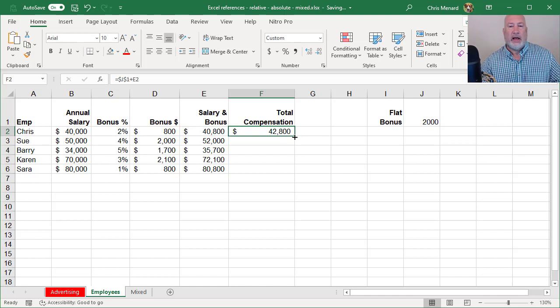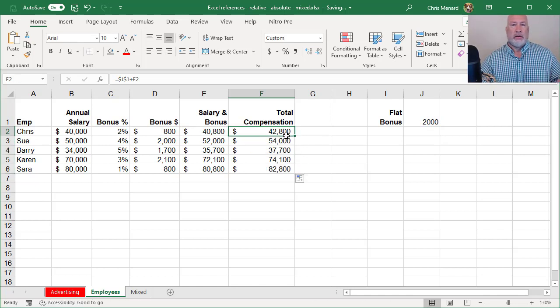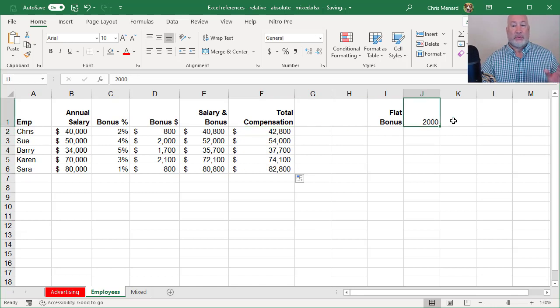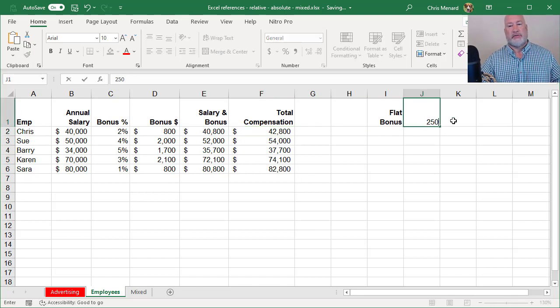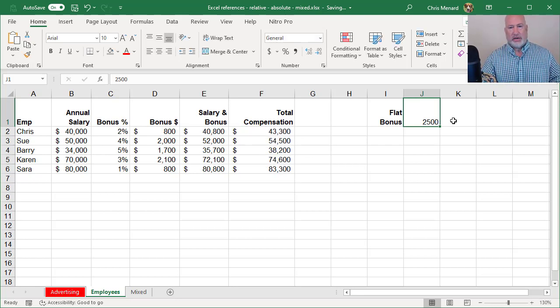And here's why absolute reference is so neat. They decide, you know what, we had a really, really good year. Instead of 2000, let's make it 2500. When I press enter, all the numbers in column F will change and they do.